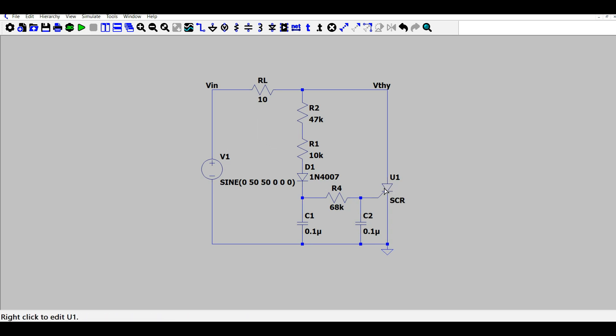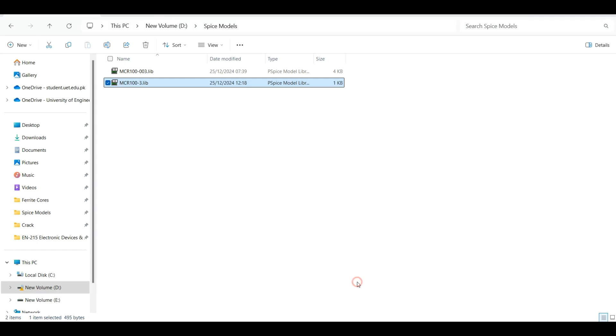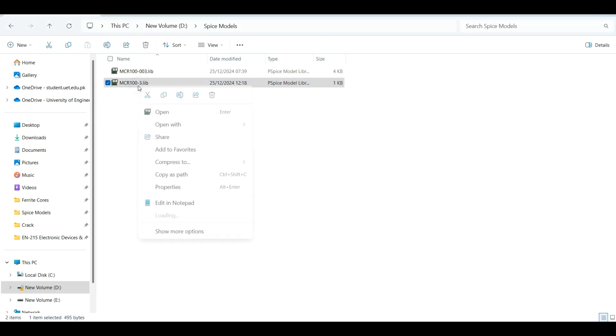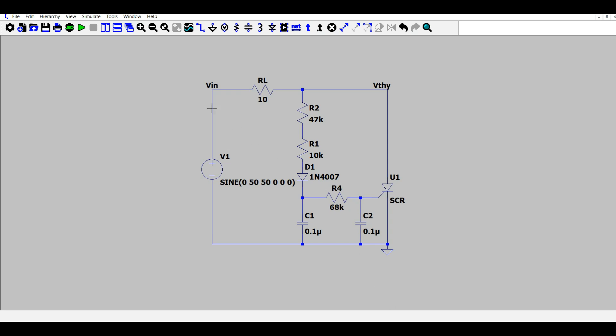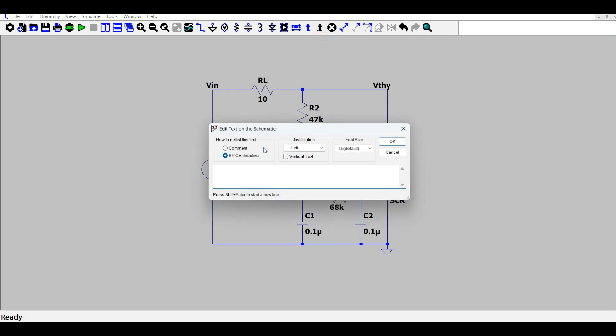Let's assign a model to this thyristor. I have a SPICE model here that is MCR103, so I'll copy the path of this file and then I will include it as a SPICE directive.